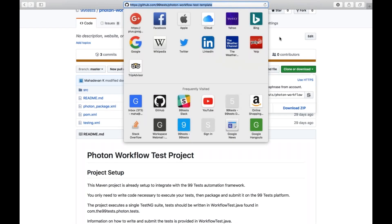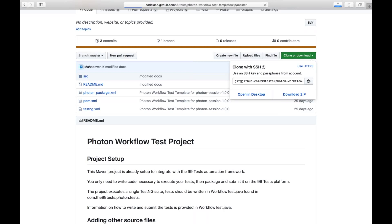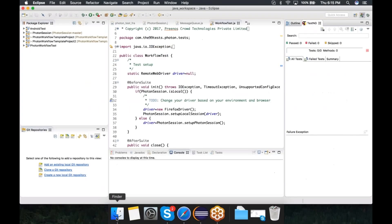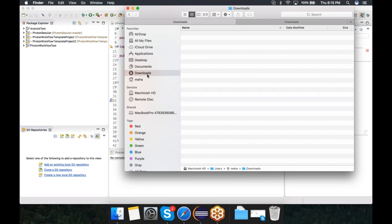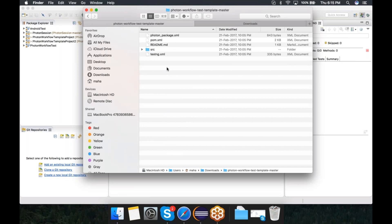When you want to start writing scripts for the 99 Test platform, you start off by downloading this template project — we'll provide the link. You click on the clone or download button on GitHub and hit the download zip button. Make sure you don't clone the Git repository; this is just an example which you should use to make your own workflow script. The zip file is now downloaded and available as photon workflow test template master.